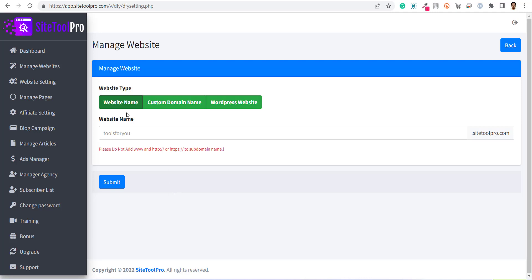Now a form with various options will appear. The first field is website type. There are three options supported.